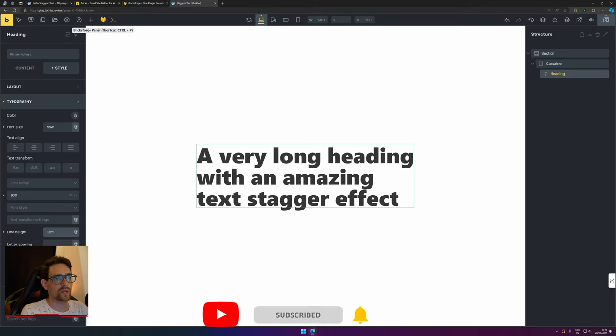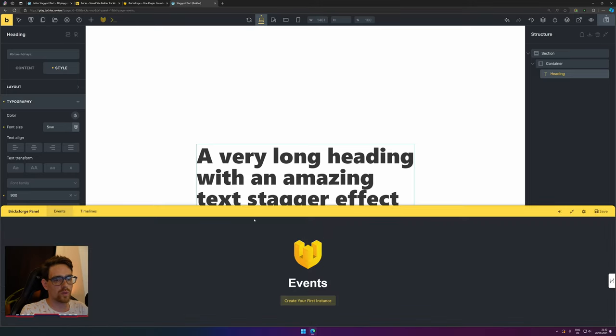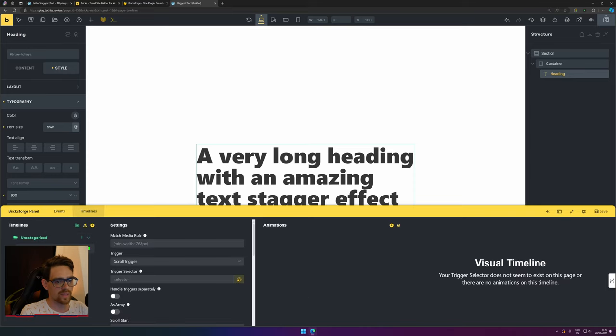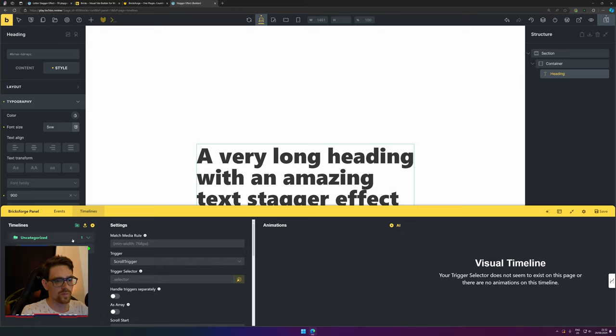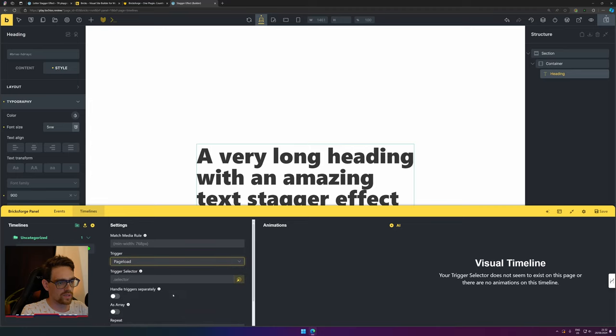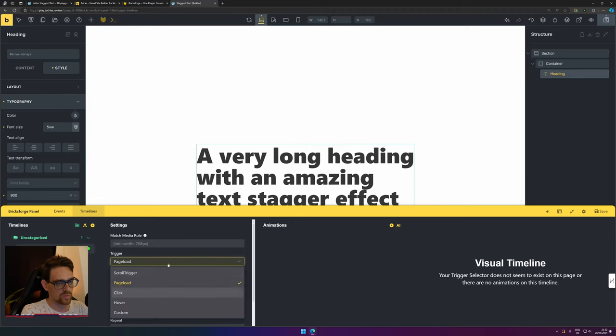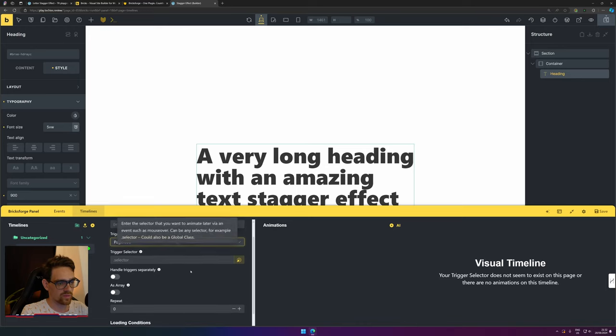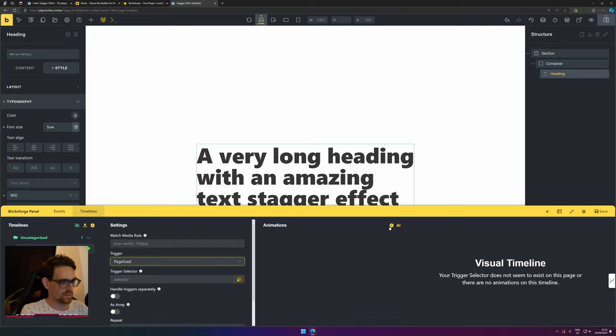Now open the Bricksforge panel by pressing the button. Go to timelines and create your first timeline. There's already a new one active, or you can press the yellow plus button. Let's call this 'letters reveal animation.' It should be done on page load because this is for the hero section. You can also do scroll trigger if you'd like, but we're going to use on page load.